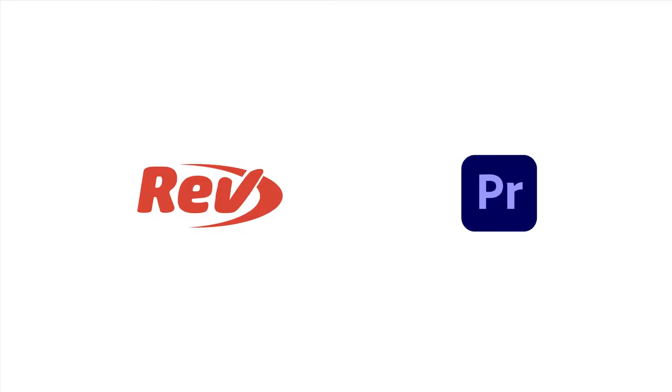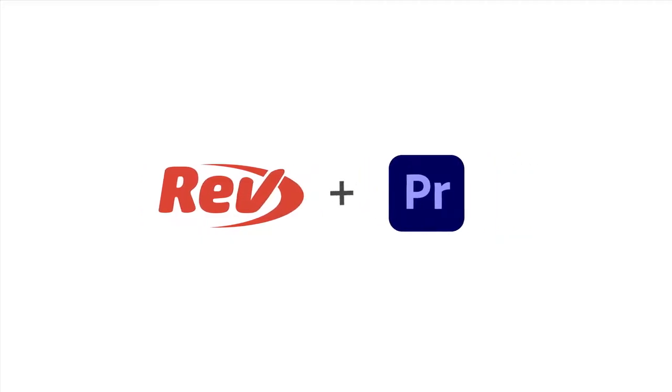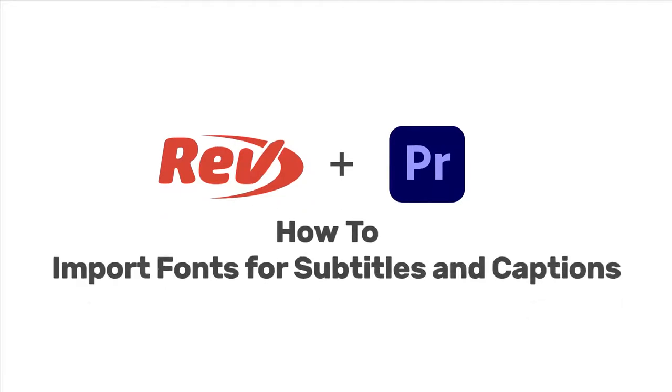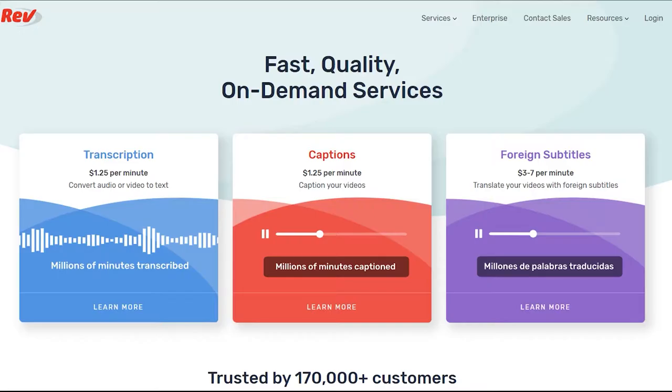Hopefully this quick video helped you understand how to import custom fonts into Premiere Pro for your captions and subtitles. Remember, if you're looking to get professional captions done quickly, check out rev.com. Thanks for watching.